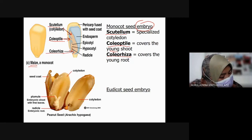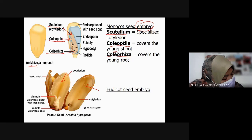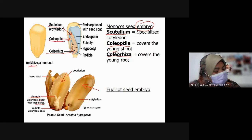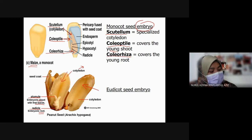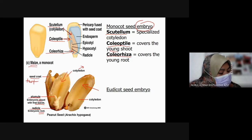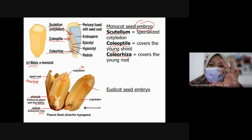For dicot seed embryo, we can see two cotyledons. The plumule will become the shoot and young leaves. The radicle will become the young root. Later on, the cotyledon will become the leaves. You need to know the components of monocot embryo and dicot embryo.